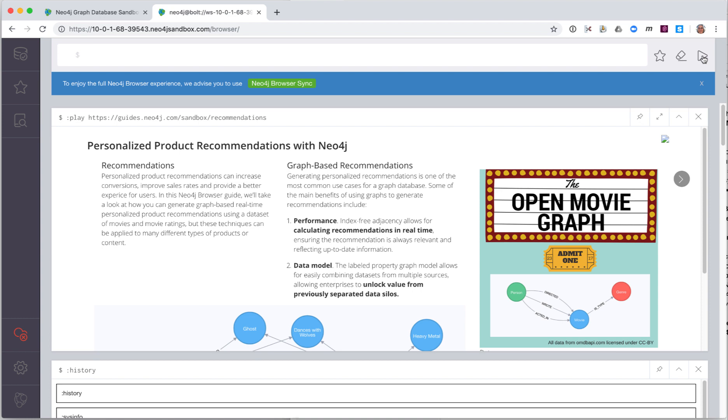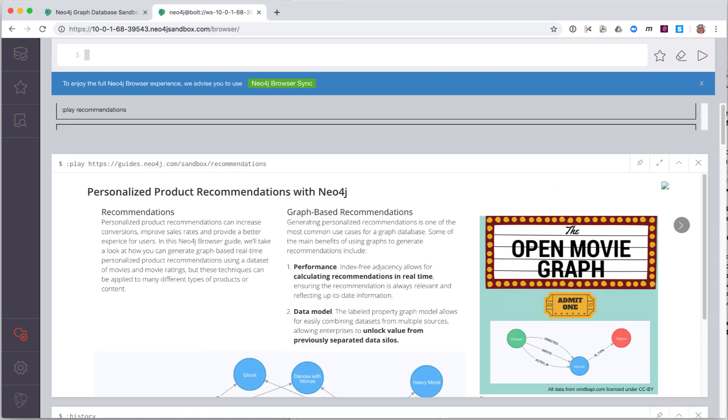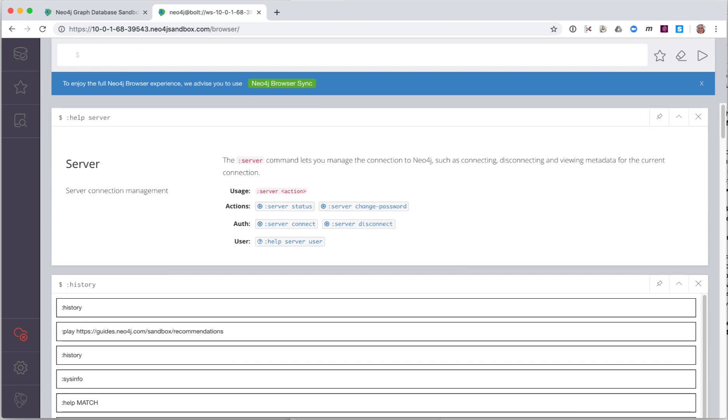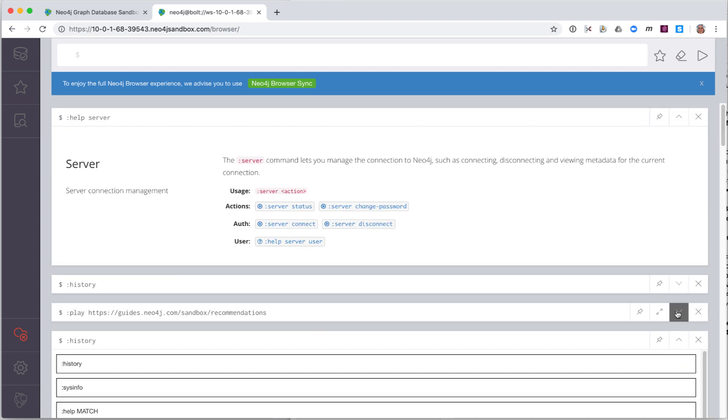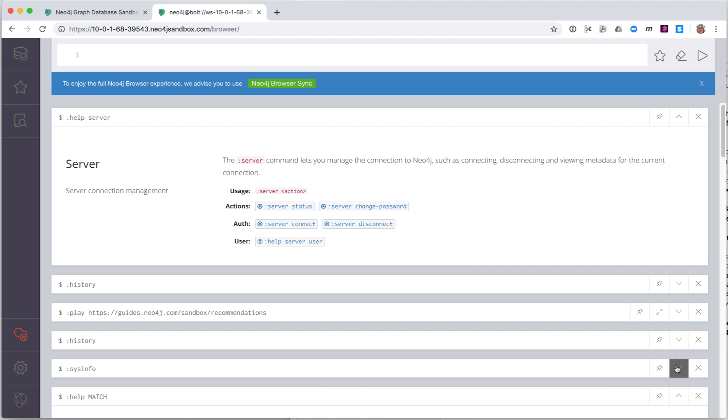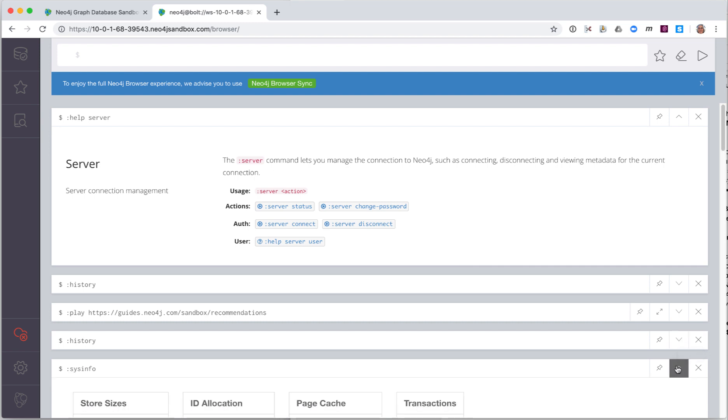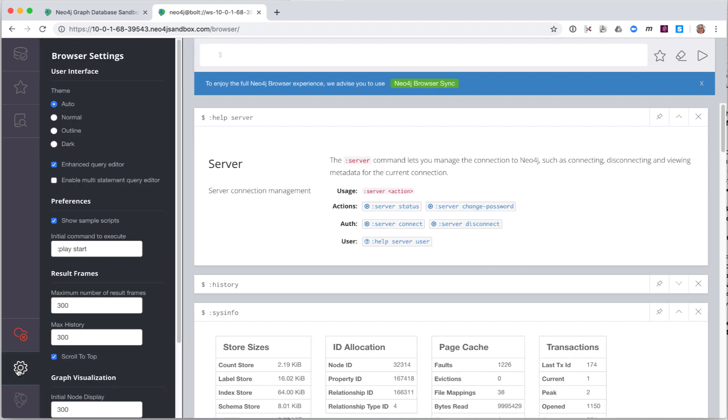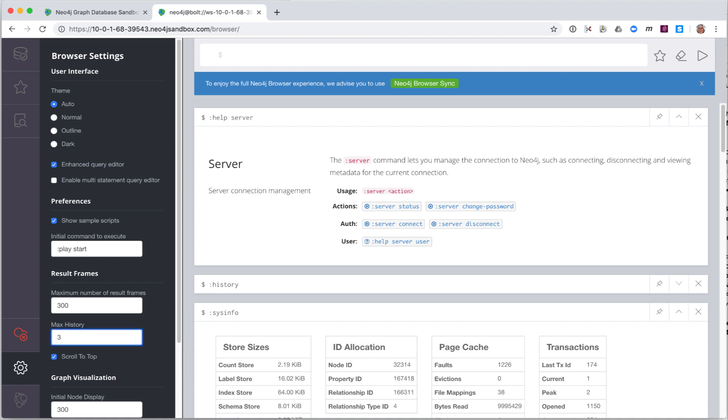Here we recall the Help Commands command and modify it in the Edit pane to be Help Server. You can expand and collapse result panes. You can also delete result panes if they are not useful to you. A setting in the browser that may be useful for you is the number of result panes to display and the size of the command statement history. You can adjust these here in settings where you can modify the maximum number of result frames and the maximum command or statement history to keep.